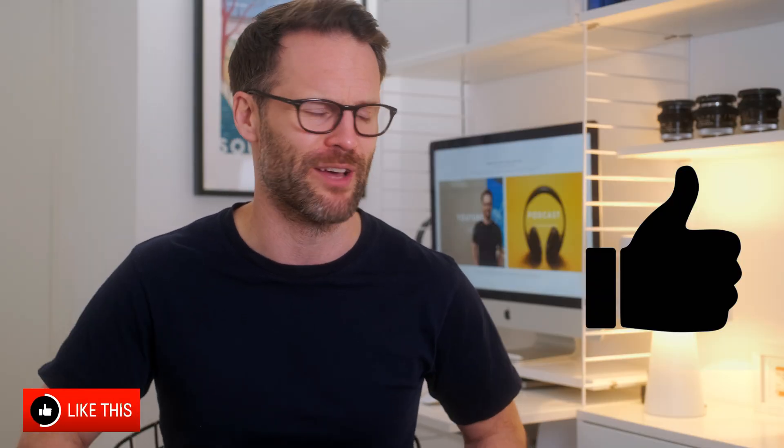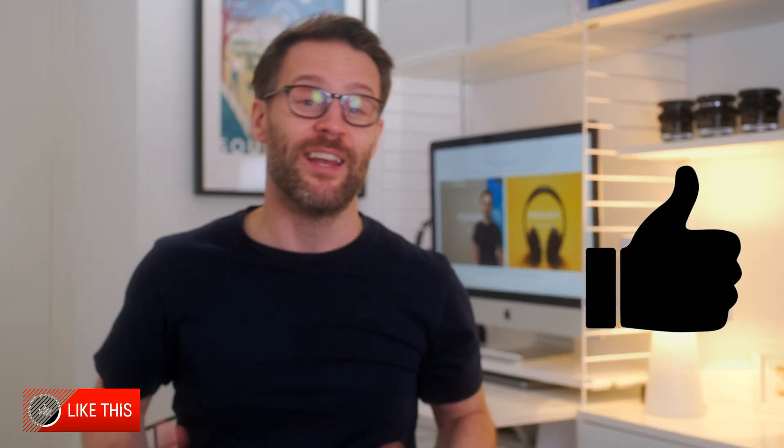This one deserves a like from you Notion fans out there, surely. Let me know as well in the comments what you think below. It will really help the channel out.